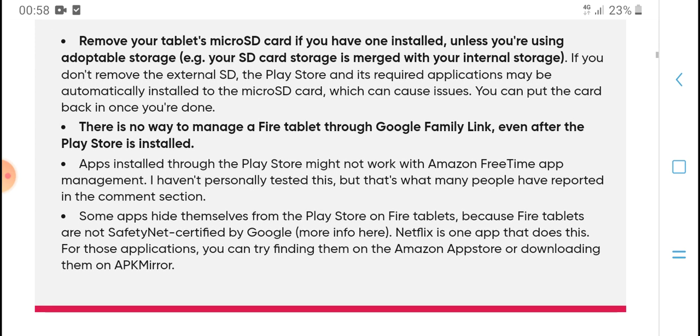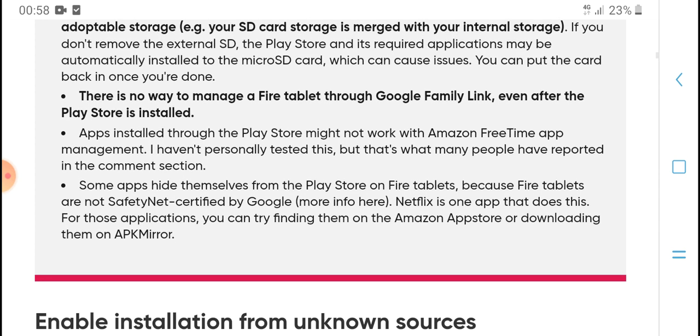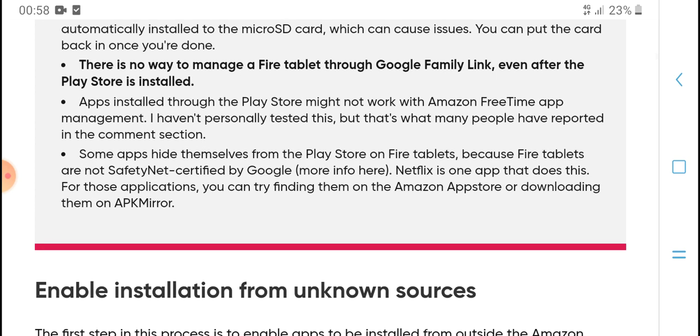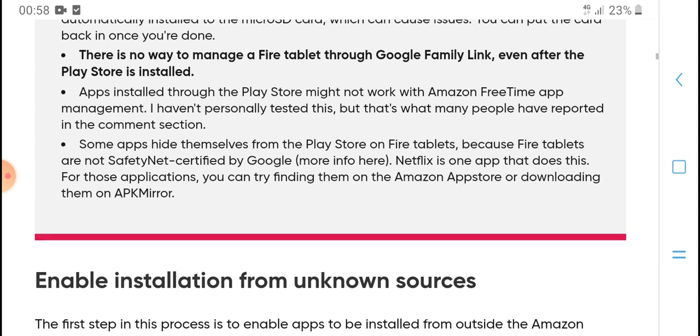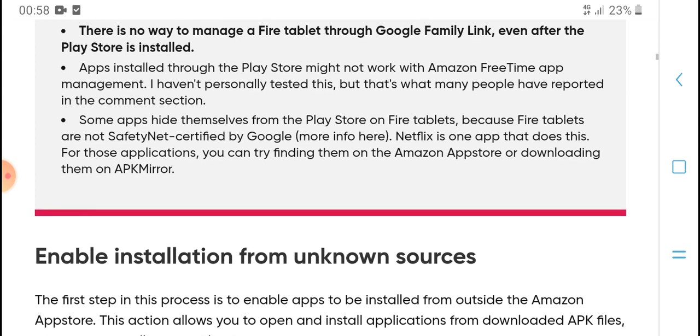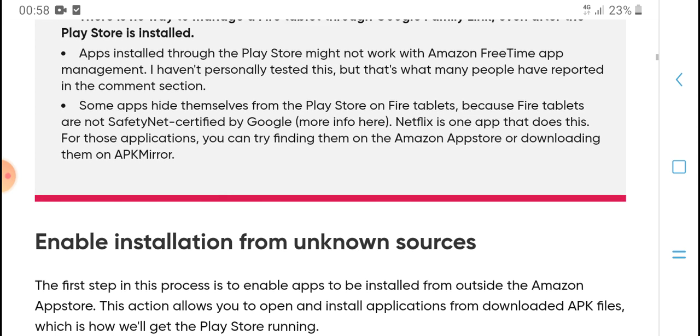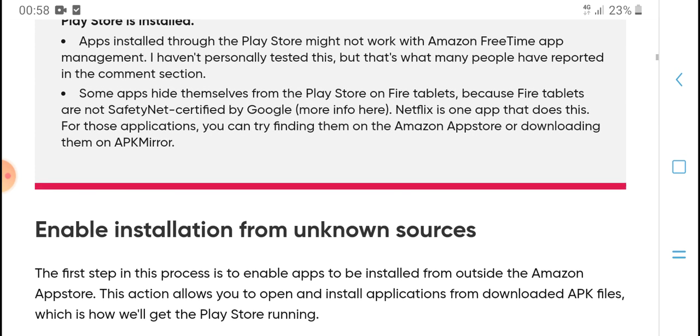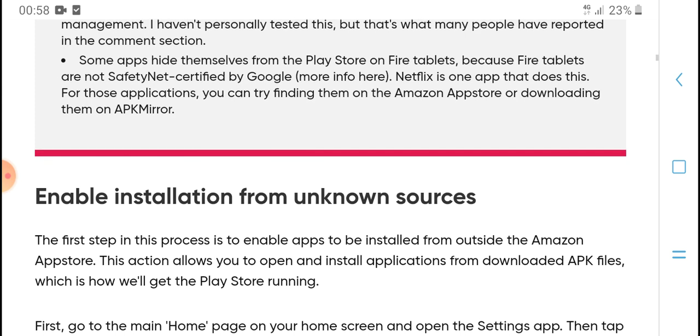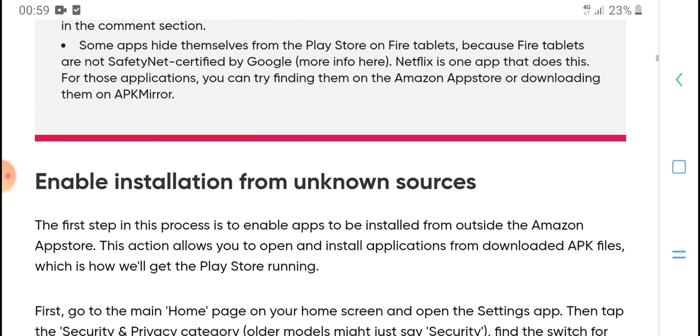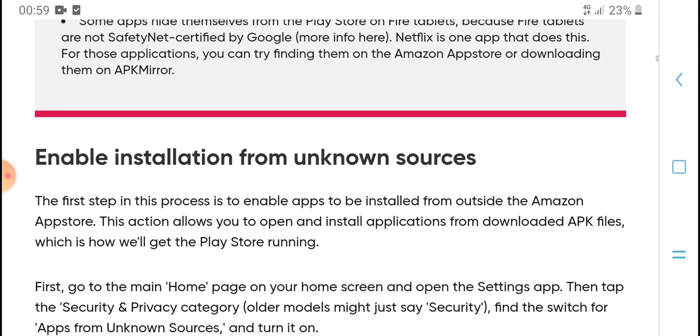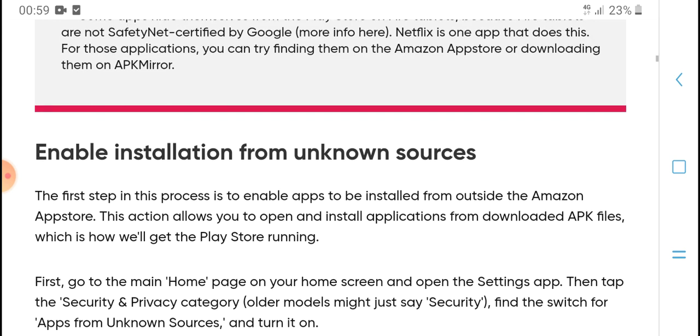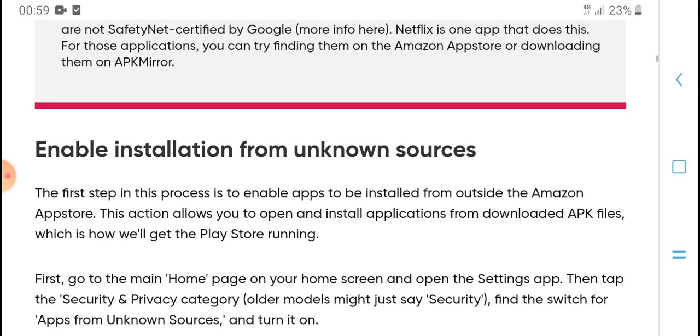There is no way to manage Fire tablets through Google Family Link. Even after the Play Store is installed, apps installed from the Play Store may not work with Amazon's FreeTime app management. I have personally tested this, but many people have reported in the comment section some apps hide themselves from the Play Store on Fire tablets because Fire tablets are not Safety Net certified by Google. Apps like Netflix may not work.